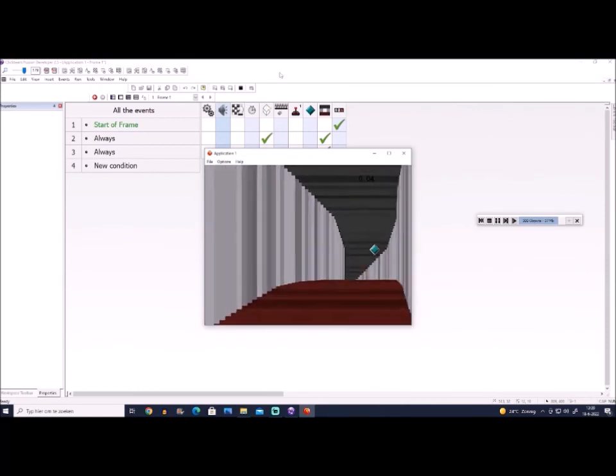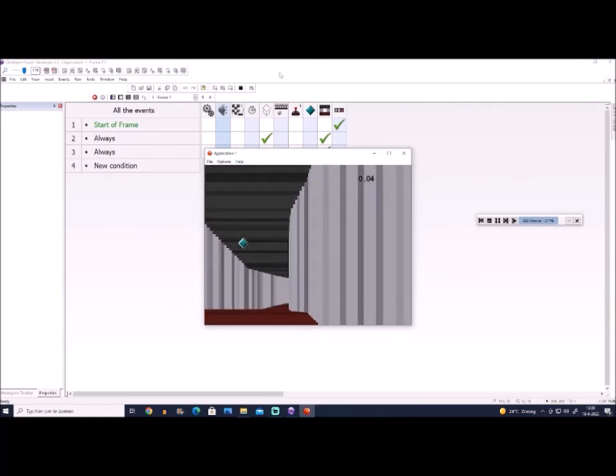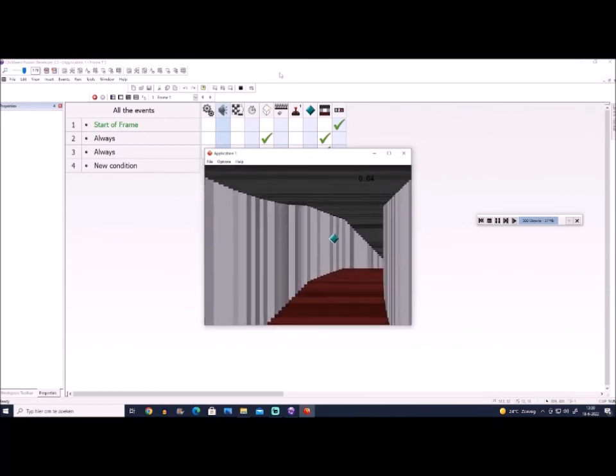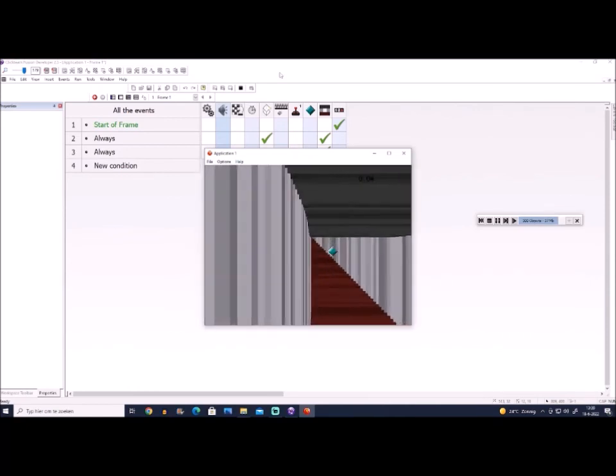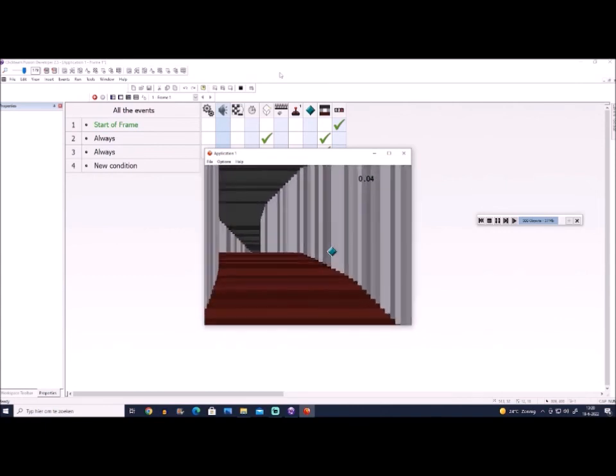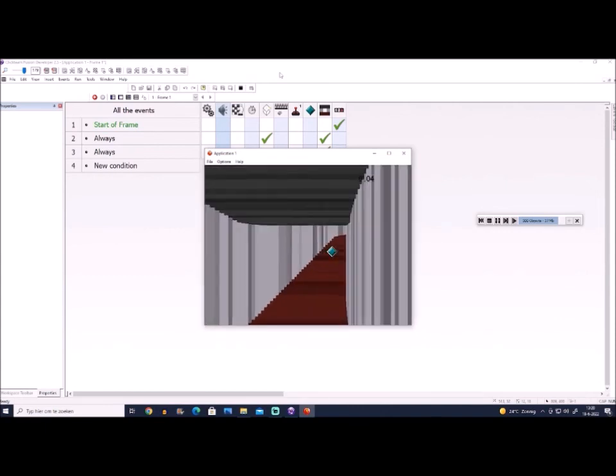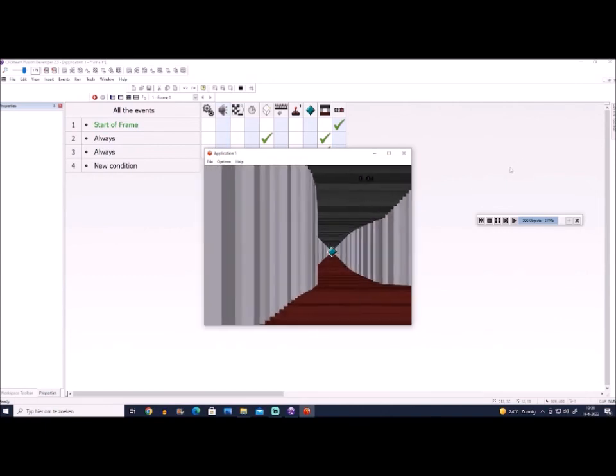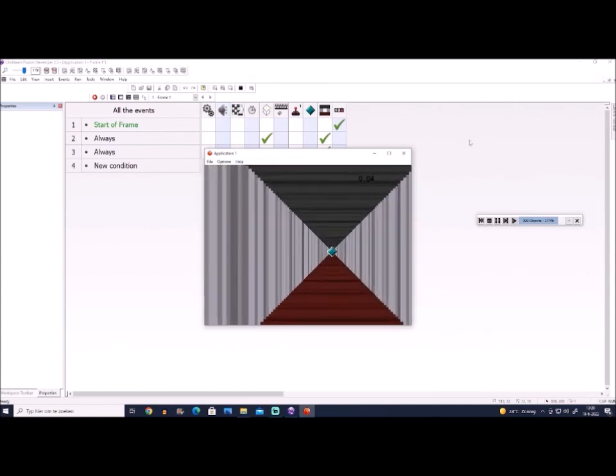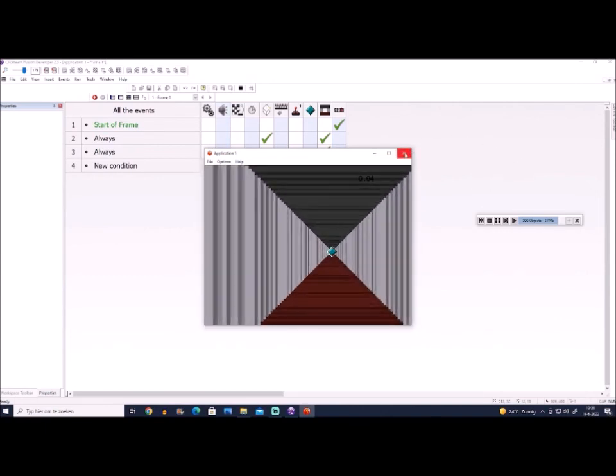And this is the main basics of making the 3D tunnel effect. And that's how we do it guys. It's very simple.